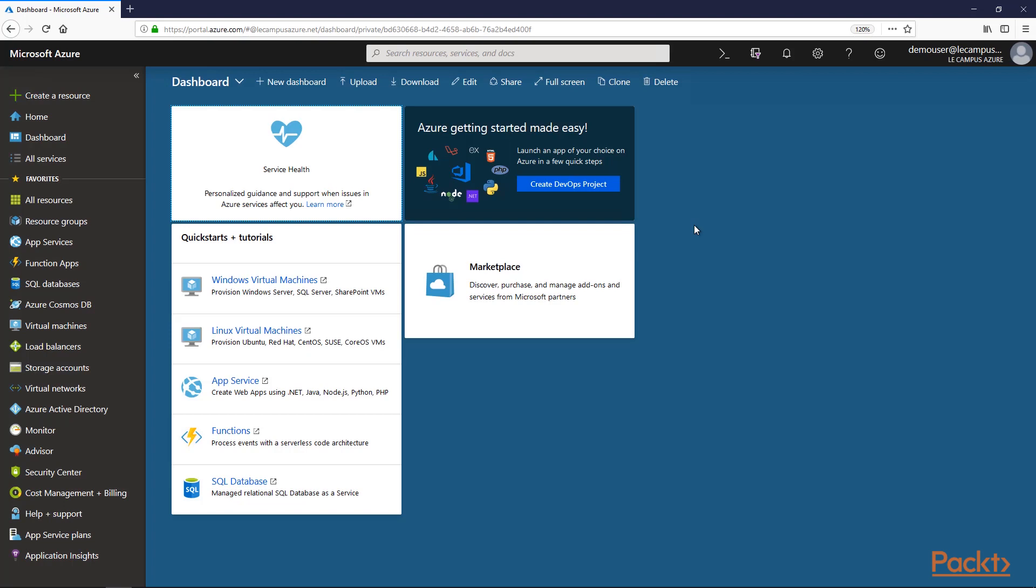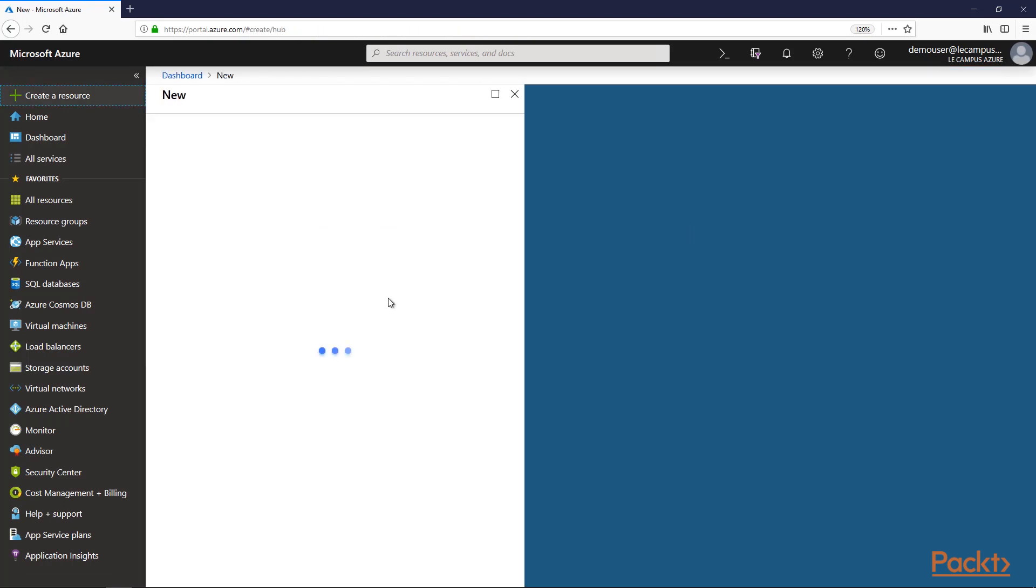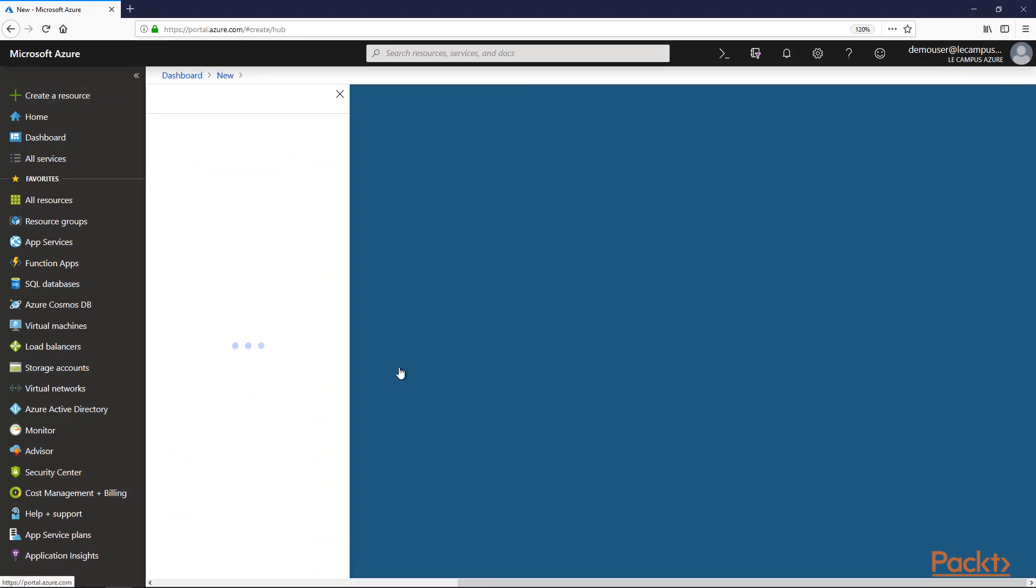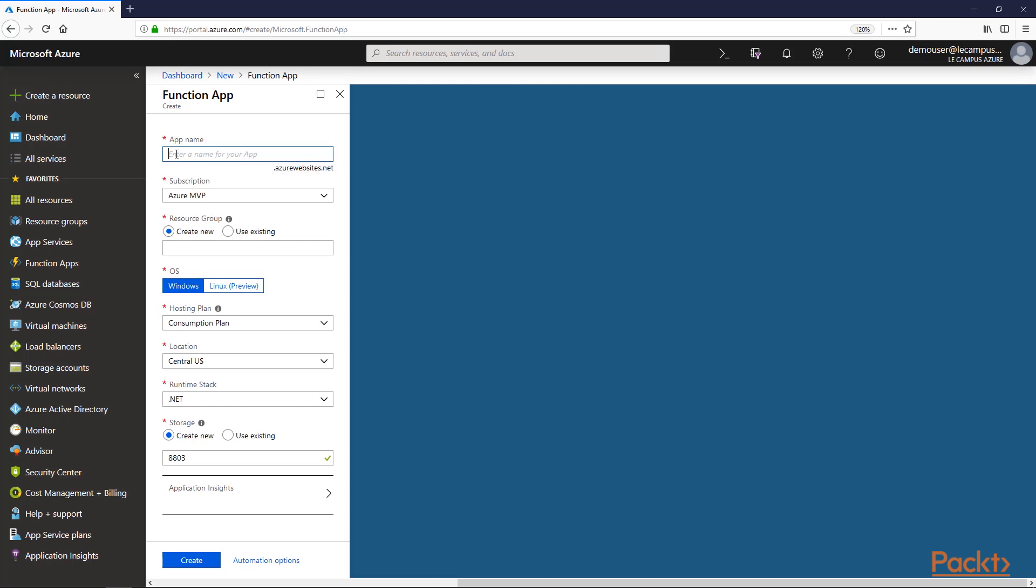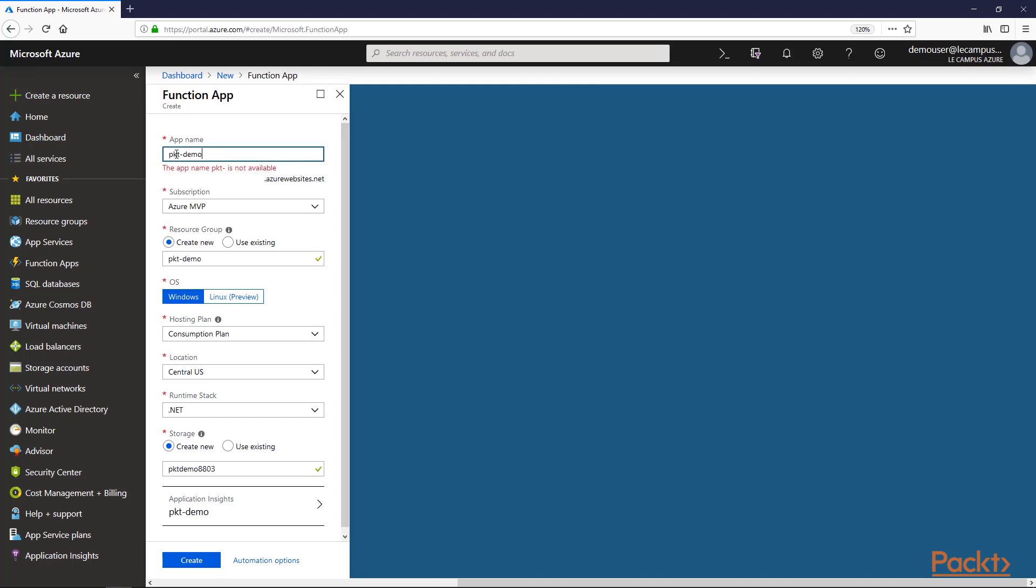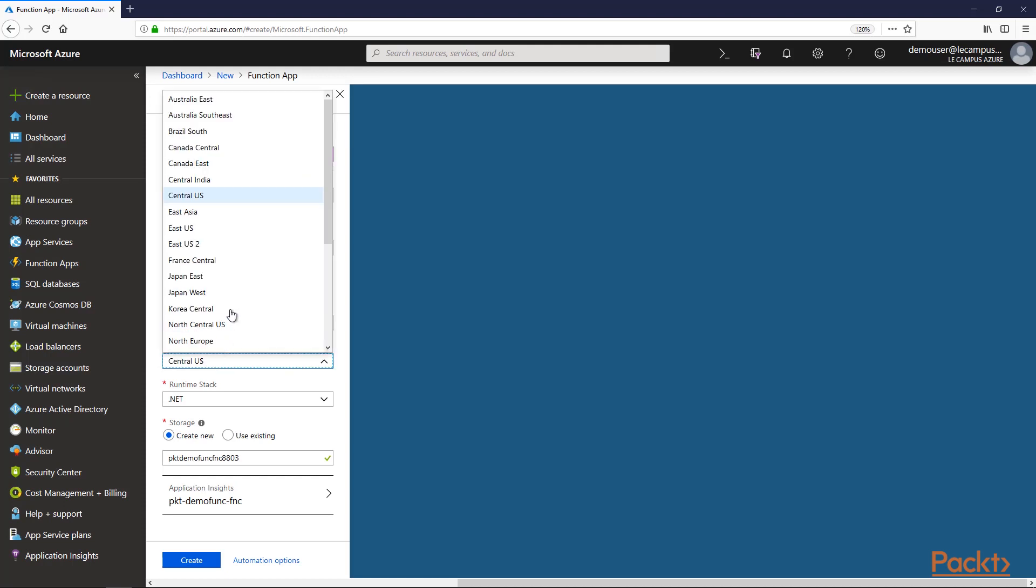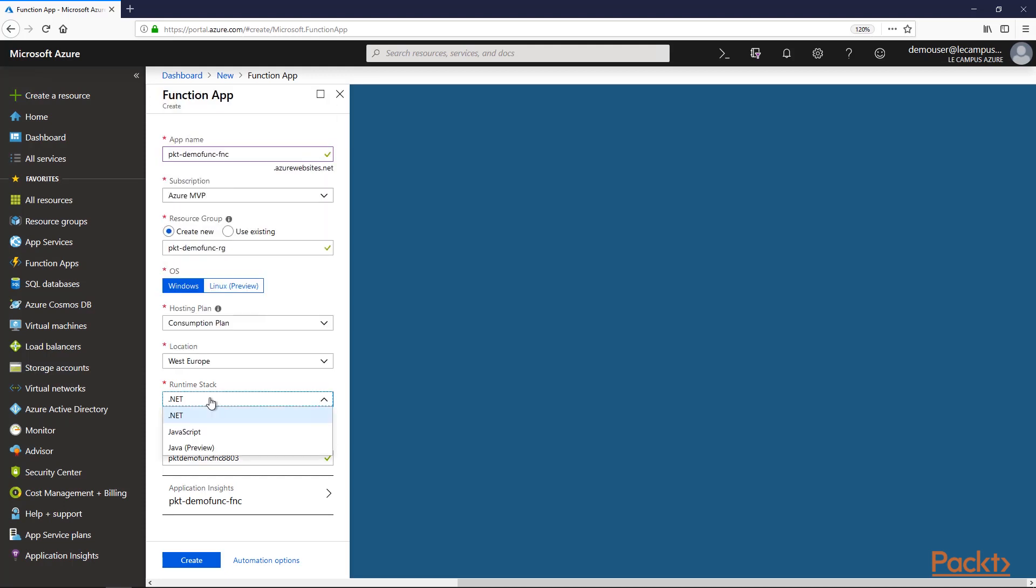Let's create a function app. We'll create a resource, serverless function app. We'll give it a name in the new resource group. We'll deploy it on Windows and use a consumption plan. That is the serverless deployment. We'll deploy it in West Europe and use the .NET runtime stack.